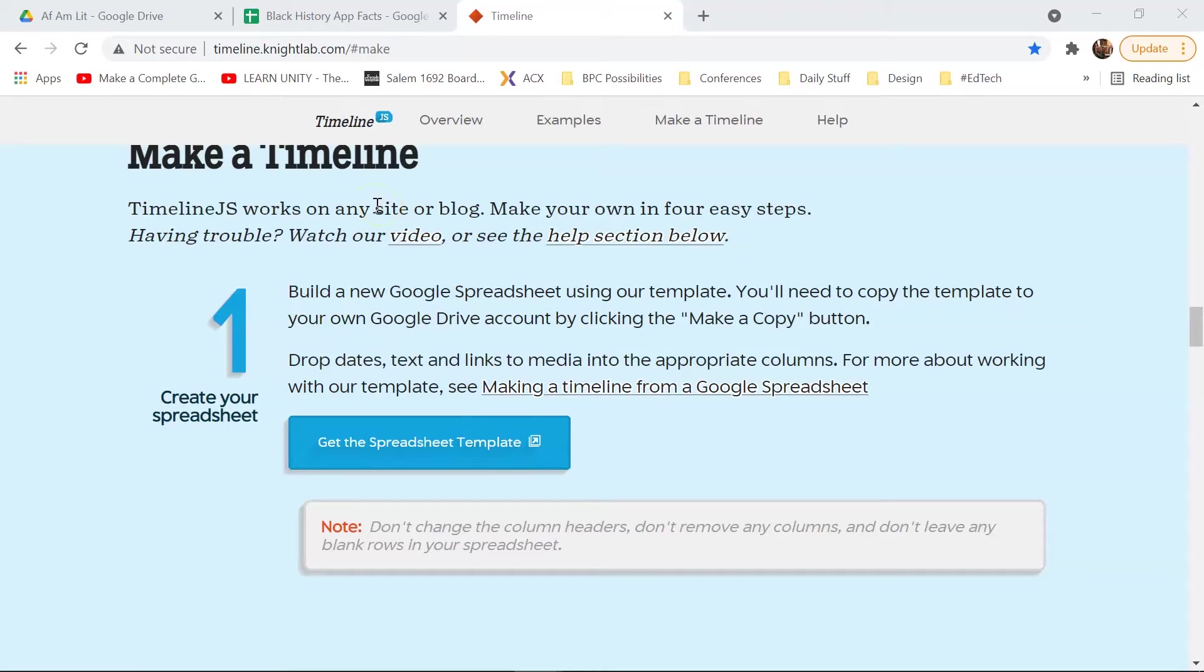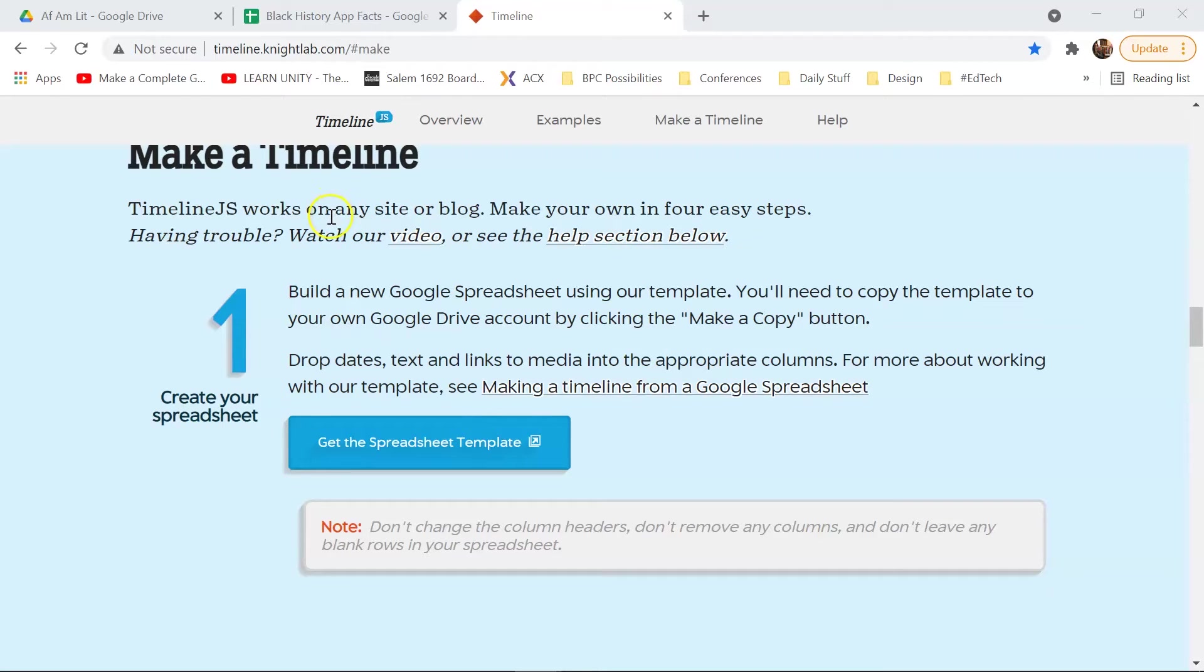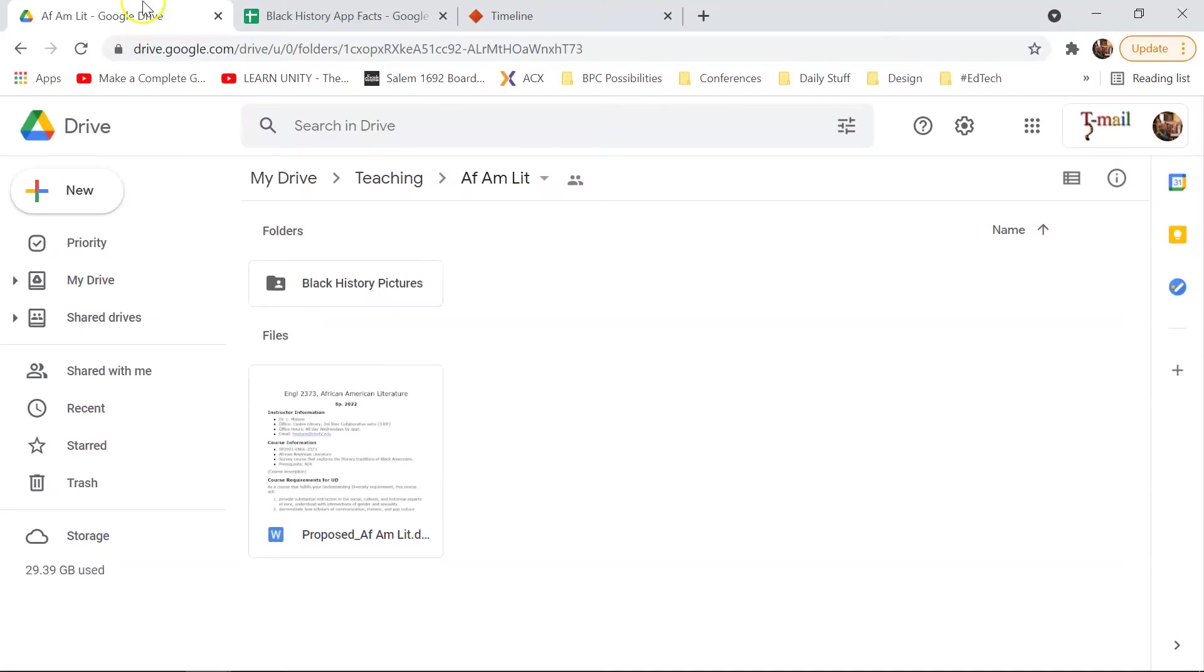But you can link your pictures from things like Flickr, or if you have a Box account, Box.com, or Google Drive. If you're watching this in order to work on this for a class, we all have access to Google Drive. And so I recommend you take advantage of that.